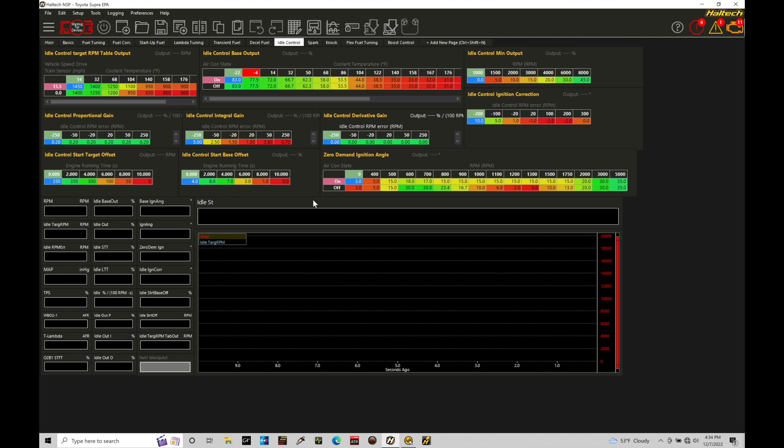We also have the ability to add an idle control motor, whether it's a pulse width modulated or a stepper style idle control motor, and that's going to allow us to allow a certain amount of airflow into our engine, and we can control that electronically through the various programming tables in the Elite.